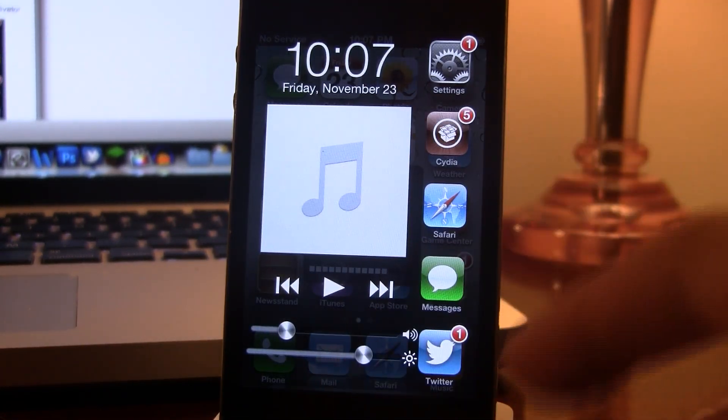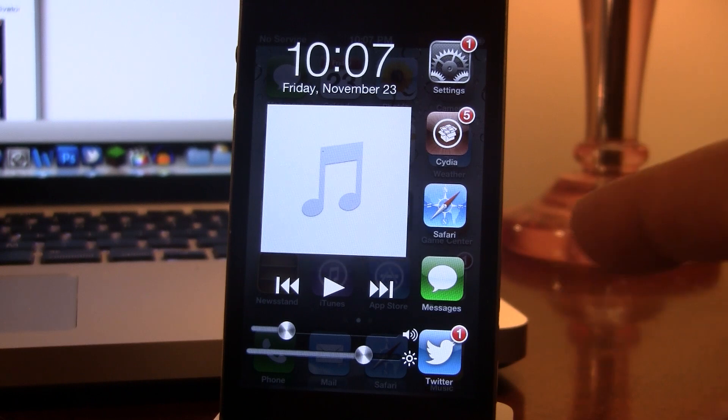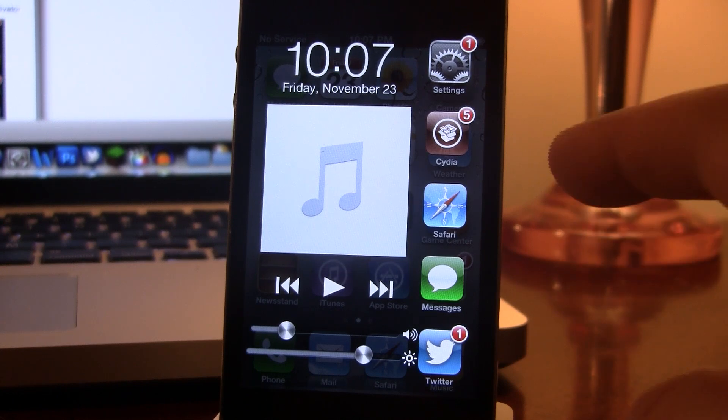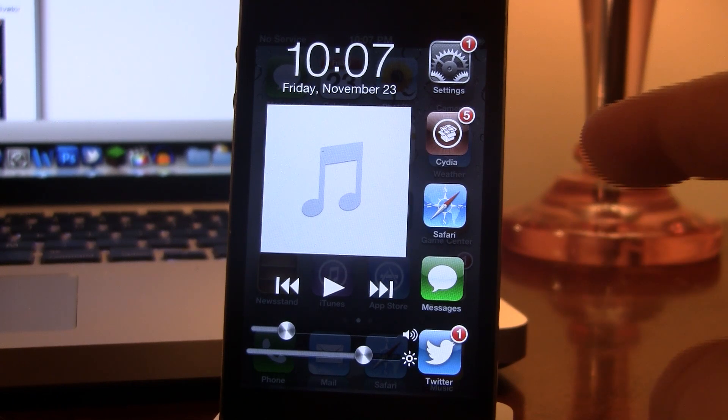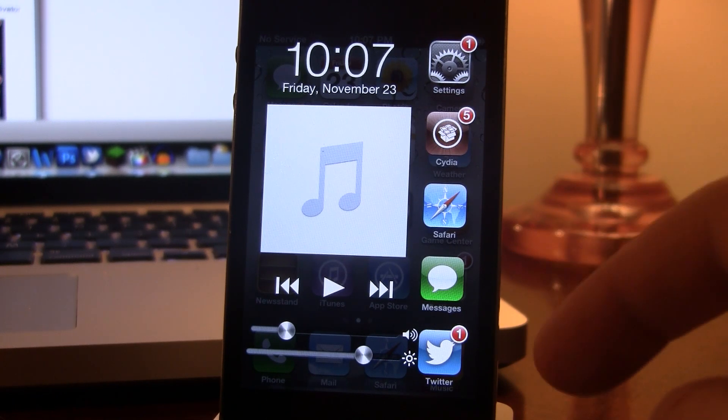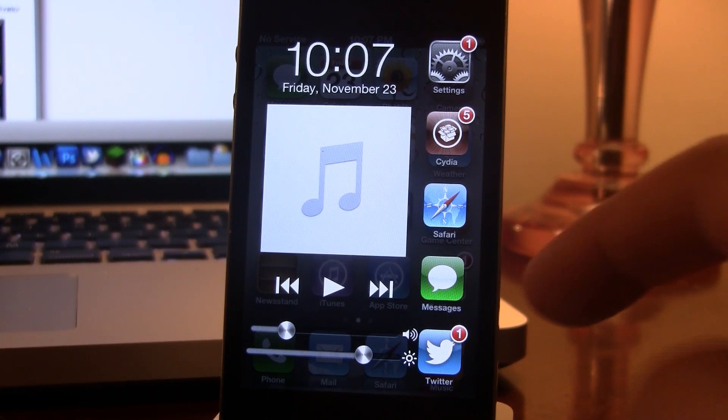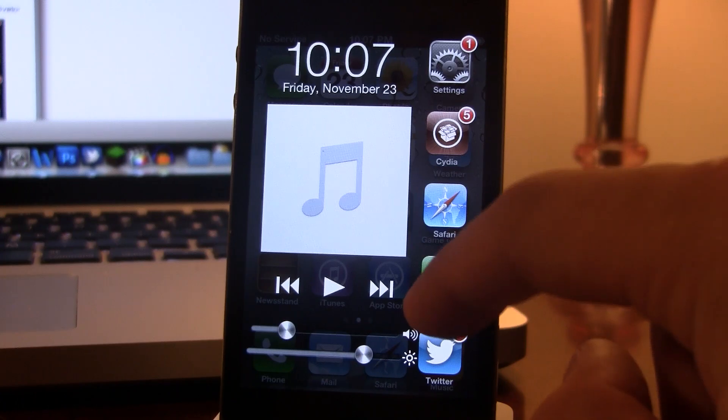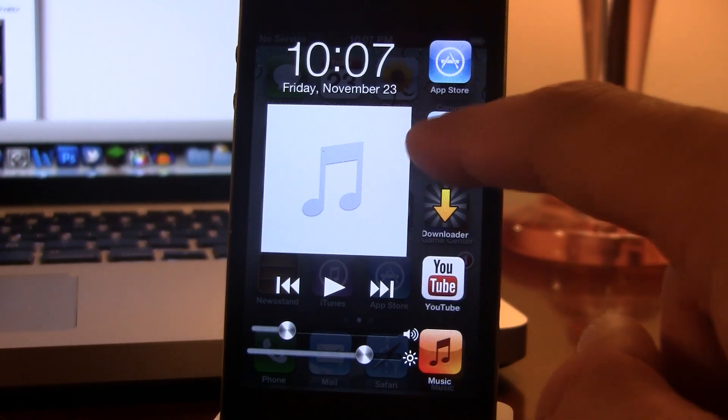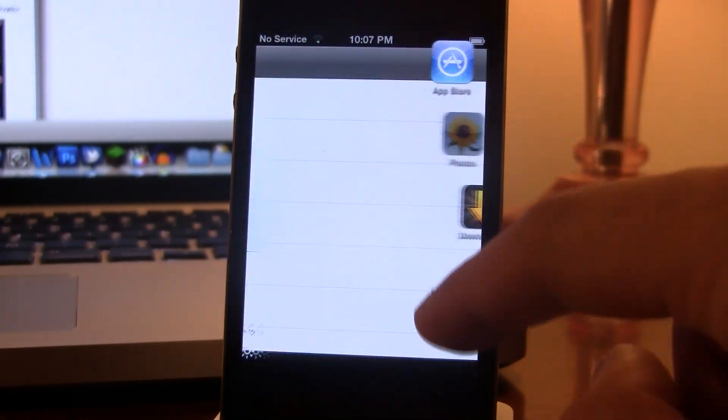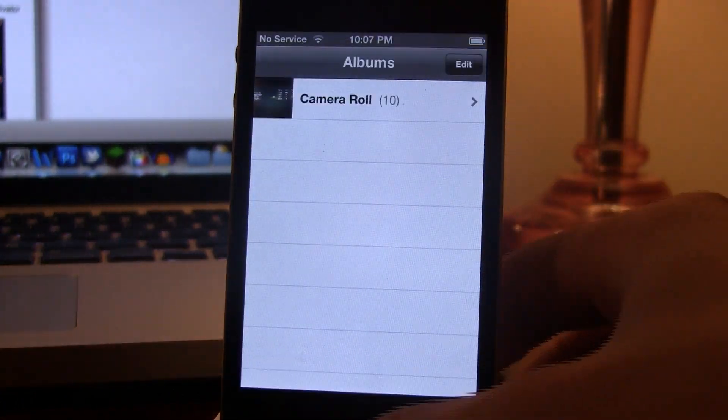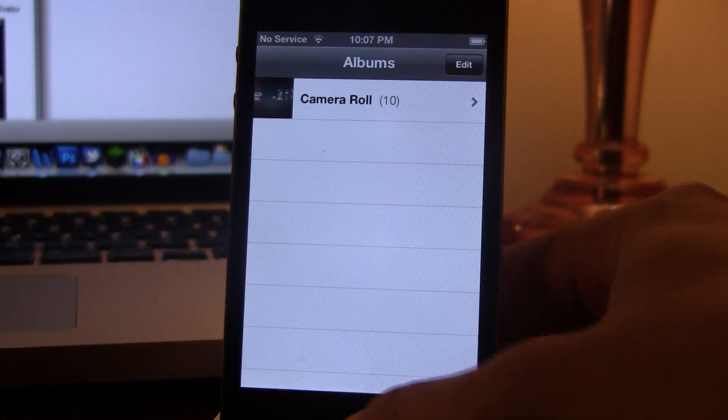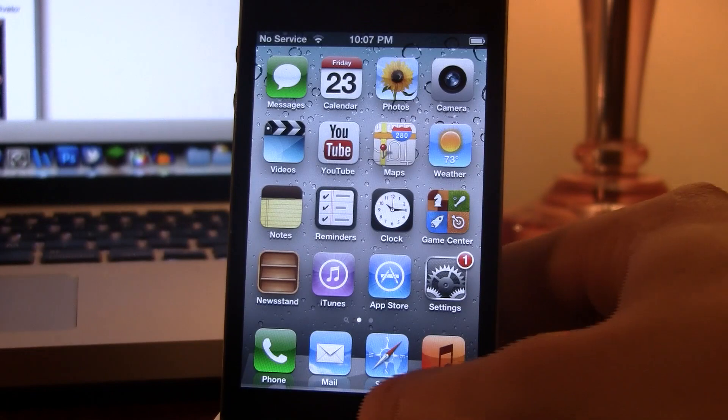On the right here, this is just like our app switcher. You have all your recent apps. In this case, it will show up to five recent apps, and you can scroll up and down here to go into one of the apps.